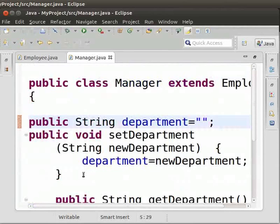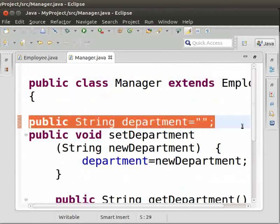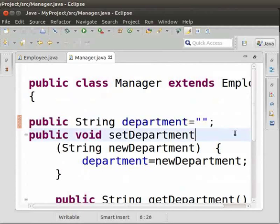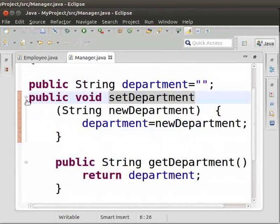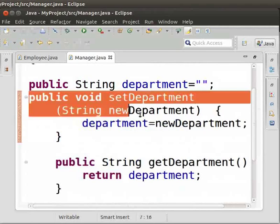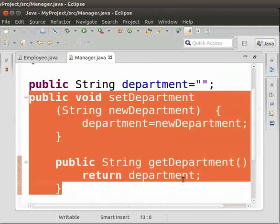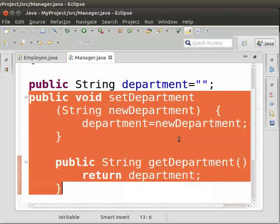In the Manager class, we will have only one variable: Department. We also have the setter and getter methods for Department. In this way, the Manager class inherits the members of the Employee class. This way of extending one class from another is called Single Inheritance.